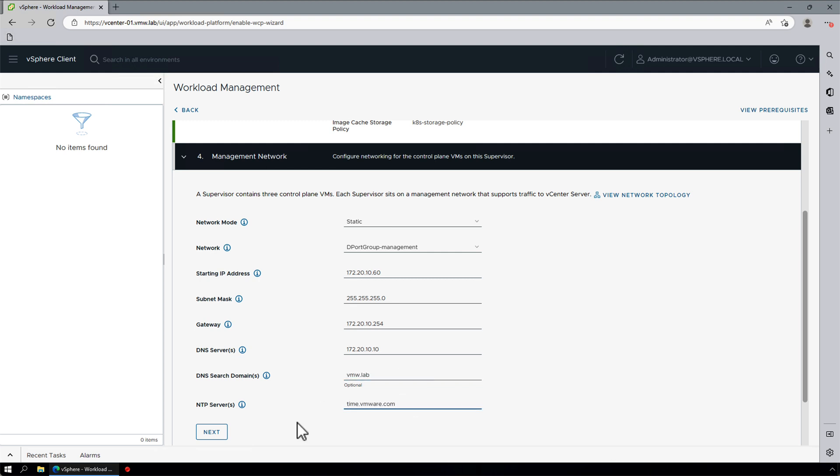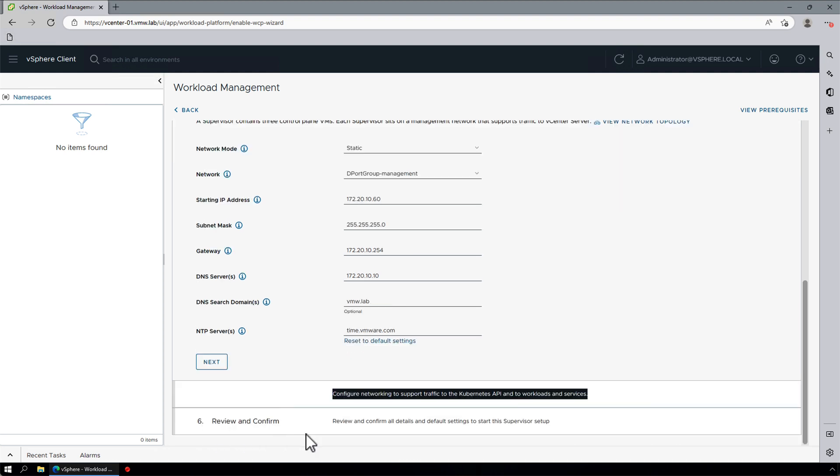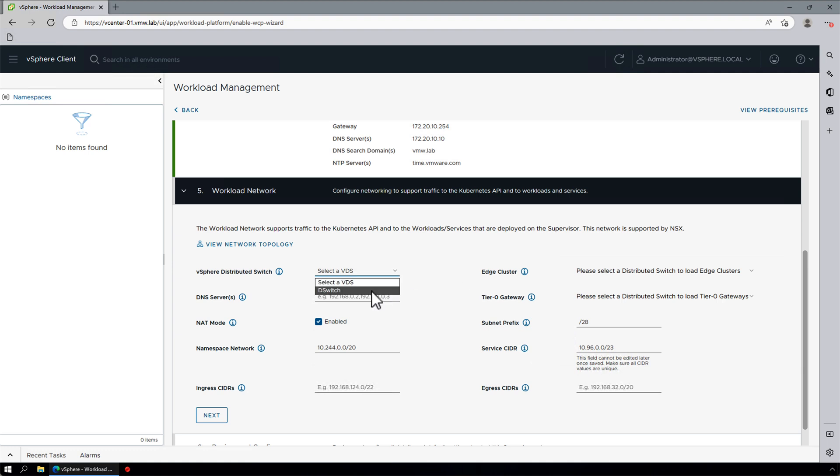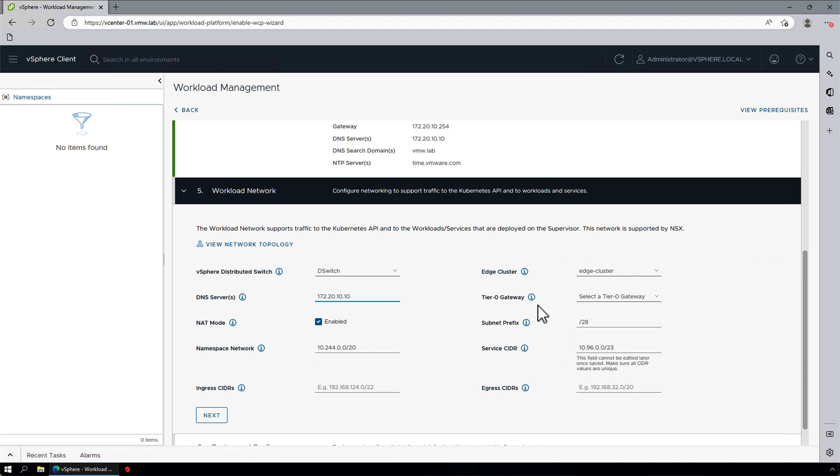Now, let's look at the workload network, which supports traffic to the Kubernetes API and to workloads and services. Here, we'll select the distributed switch, edge cluster, tier 0 gateway, and CIDRs for our namespace, service, and ingress and egress networks.